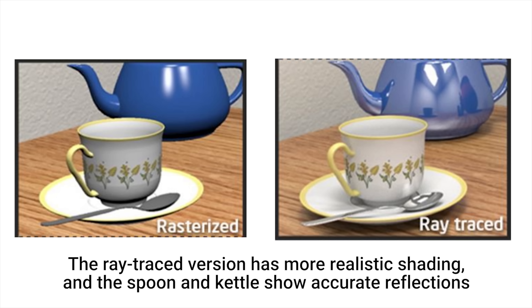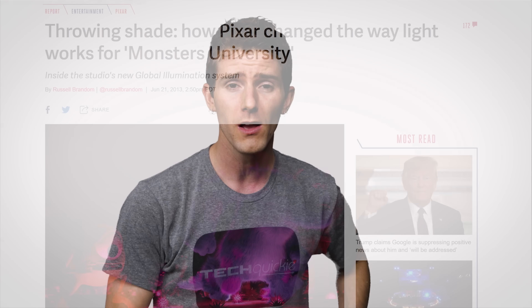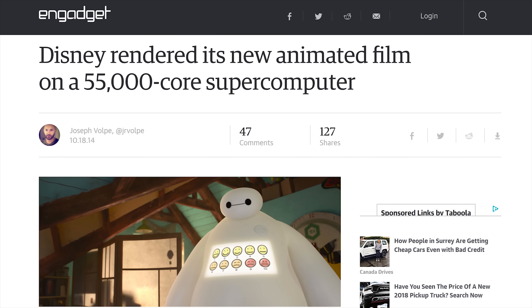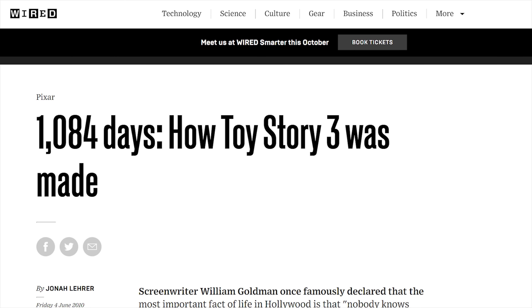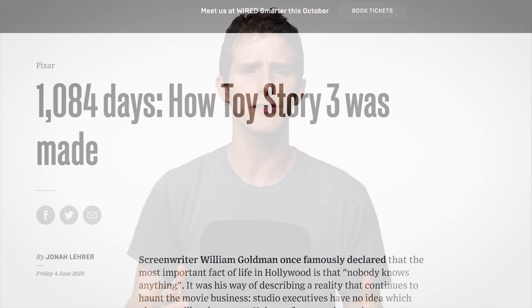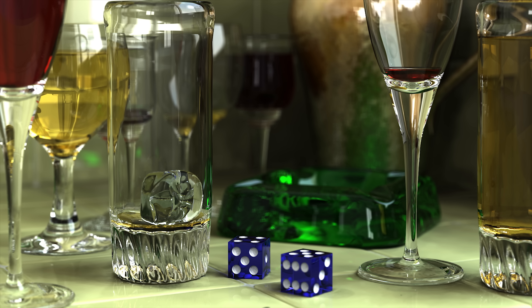Ray tracing does a much better job of this, and you've actually probably been enjoying it without knowing it for years if you've gone to any recent movie that features CGI effects. What made this possible in movies though is that big-budget productions have the luxury of lots of money to render those effects on large server farms — a process that can take months and uses much more computationally intensive techniques with many bounces for each photon and a huge number of light rays coming from each source. Just check out this still life created with a ray tracing program — you would be forgiven for thinking it is a real photograph at first glance.